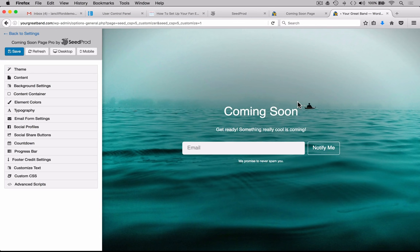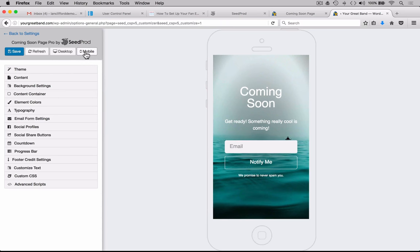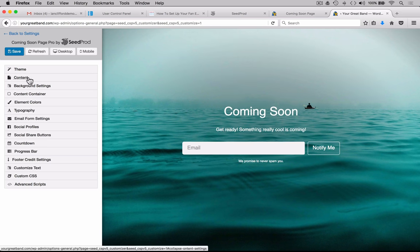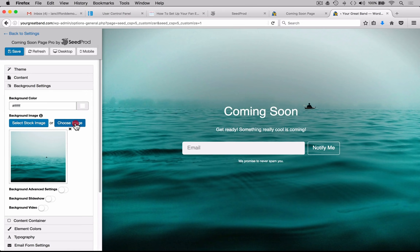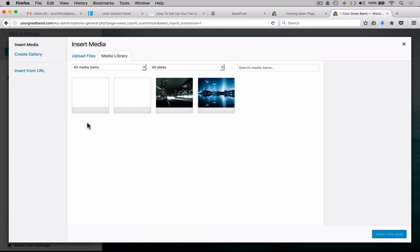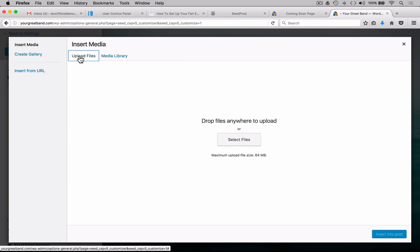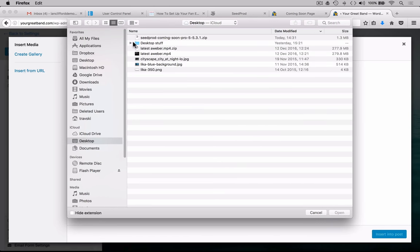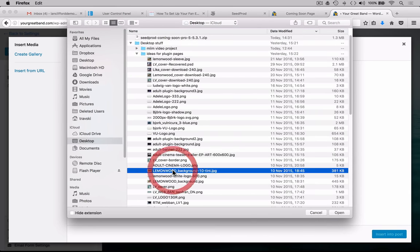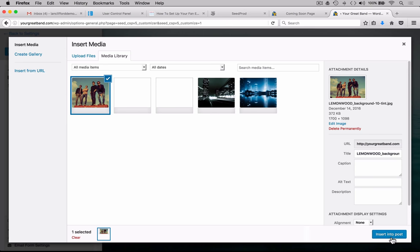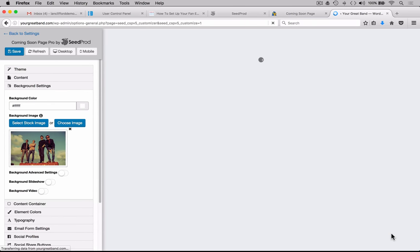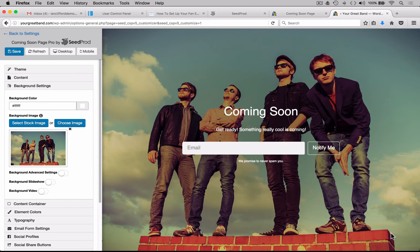Here we have all the parameters required for building the squeeze page. The cool thing is we can always check it in mobile format within this editor. Let's go back to desktop. The first thing we want to do is change the background image — so we go to Background Settings, click there, and choose an image to upload. Let's upload a file, select files, find the image we want to use, click that, save it, and insert it into the post. It'll now show you the background image in place.